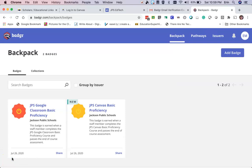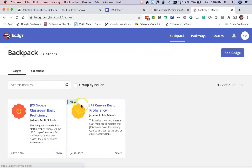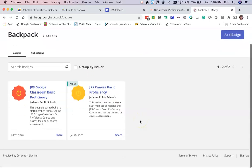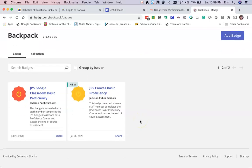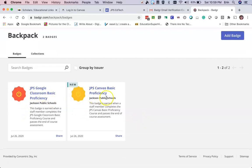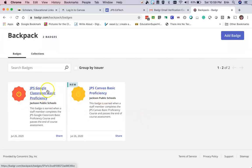Once you're in your Badgr account, you need to look at your backpack. In your backpack you're going to see the badge or badges that you've earned in the JPS online courses. In this instance I have two badges, but I want to print the badge for my Google Classroom course.